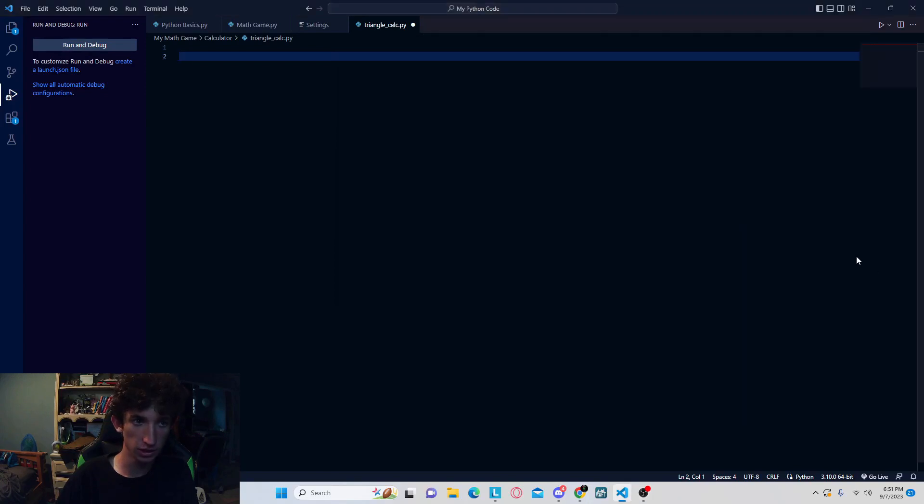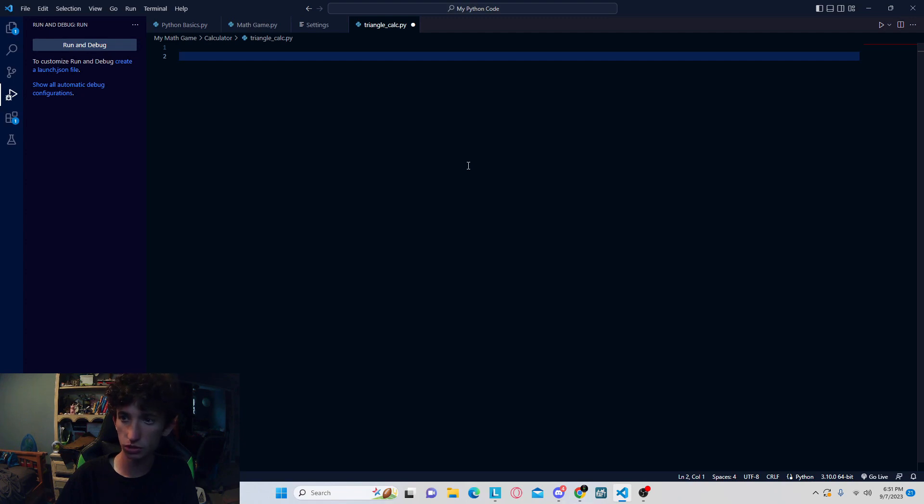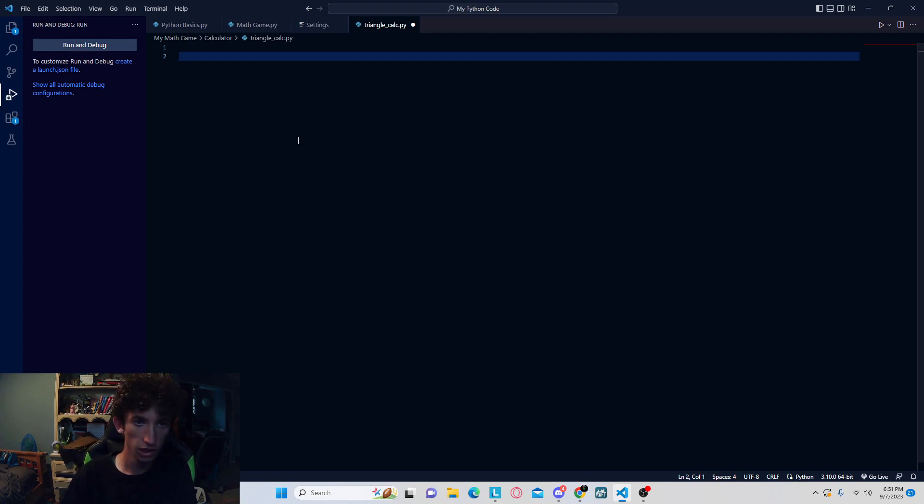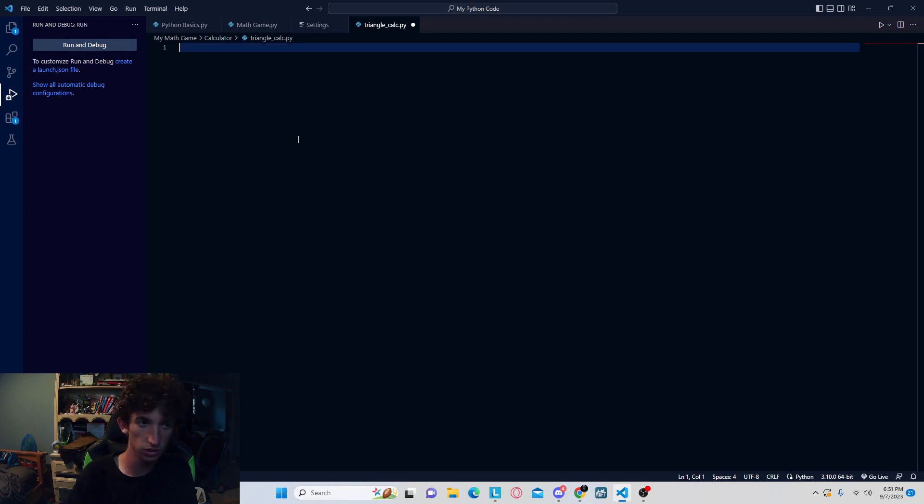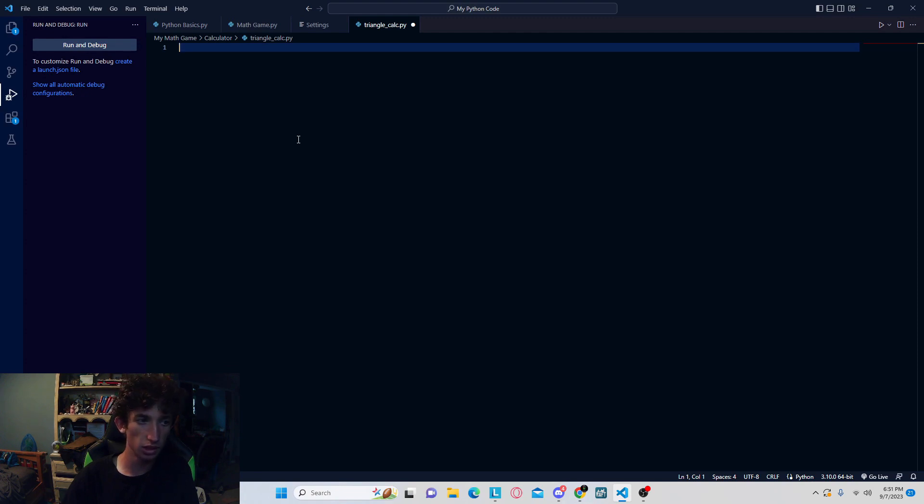Hey guys, welcome back to the channel. Today I'm going to teach you how you can create a triangle calculator. It will automatically use the Pythagorean theorem and calculate the hypotenuse. So this is a hypotenuse calculator.